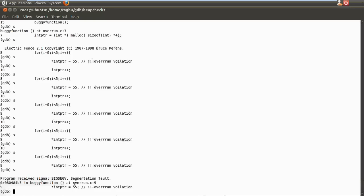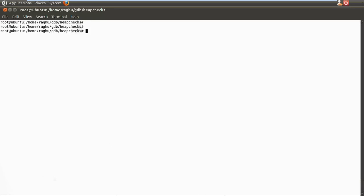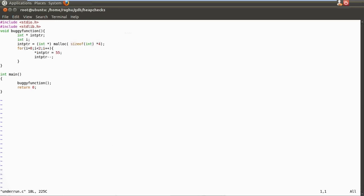Let's look at one more example — an underrun violation. The same program allocates 16 bytes to the heap, but here the pointer is decremented, meaning we are trying to violate the lower limit. This loop should violate the lower boundary.